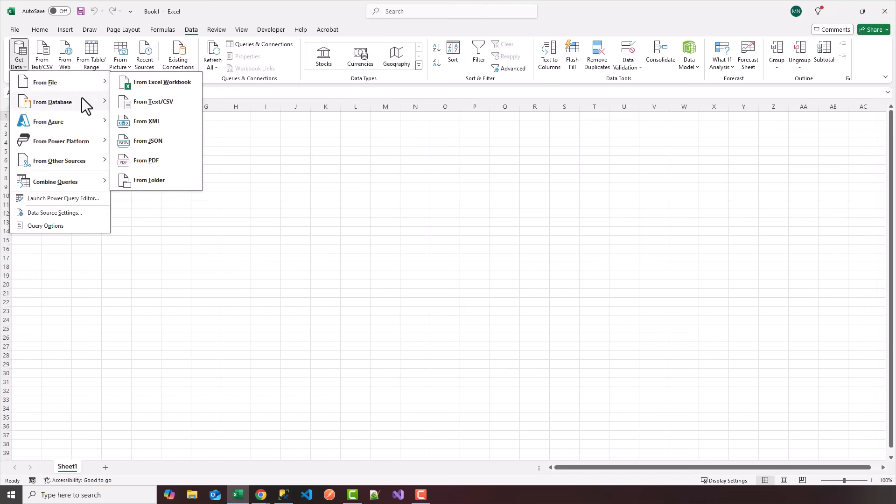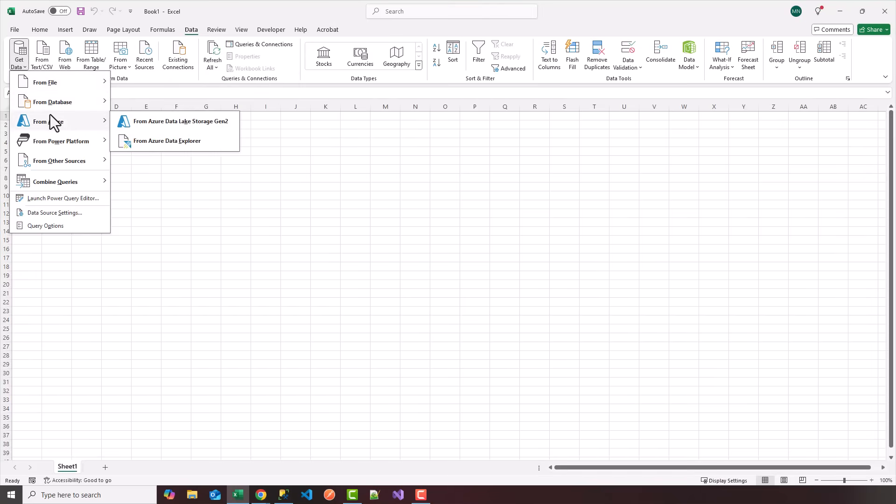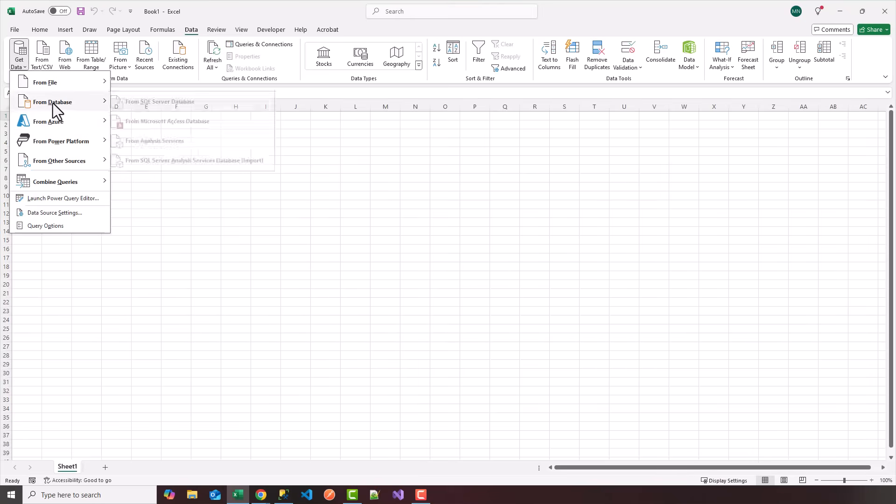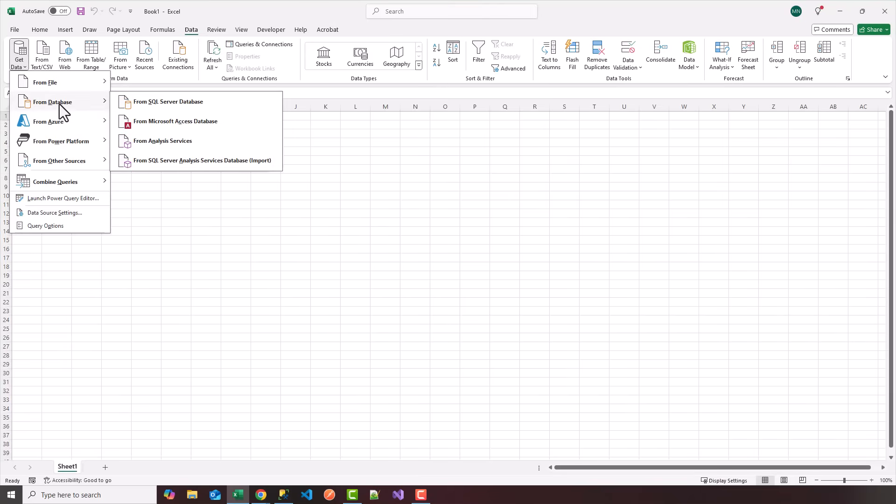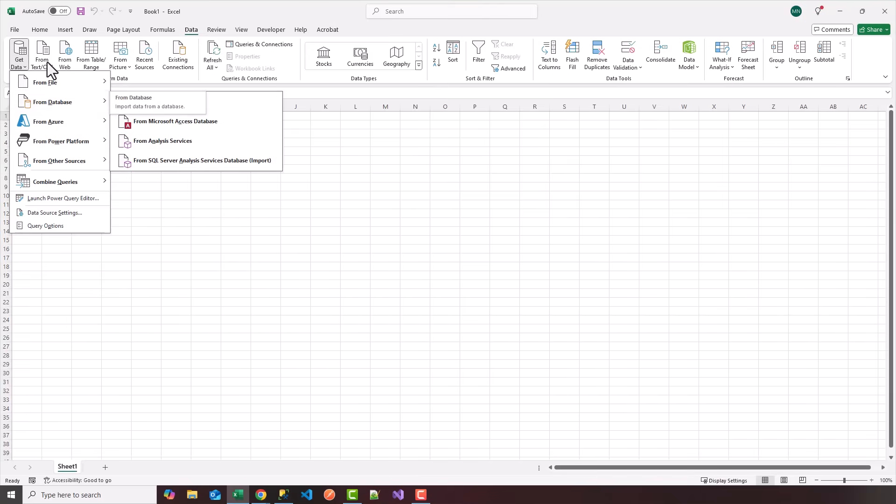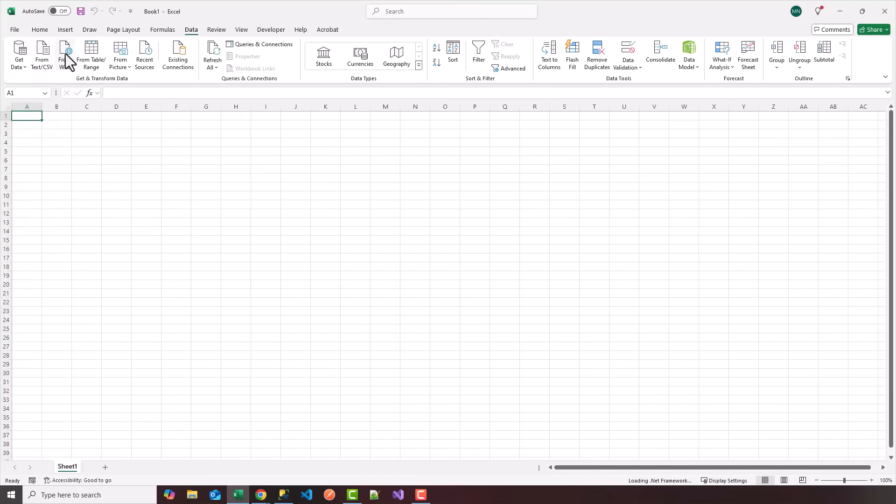So today I'm going to walk you through how to get data from the web. So basically, you can get data from various websites or APIs where you can stack and store everything within Excel so you don't have to keep refreshing or revisiting the website. So let me show you how to do that.